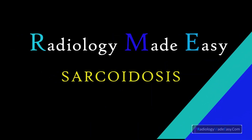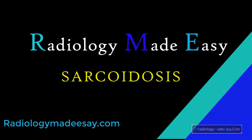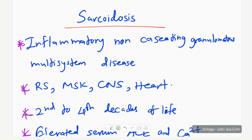Hello everyone, welcome back to Radiology Med DC, your all-time favorite YouTube channel. Today I'm going to make a new video on sarcoidosis — it's another medically important disease.